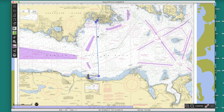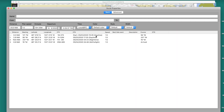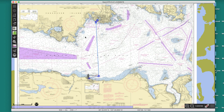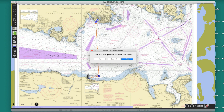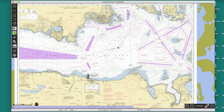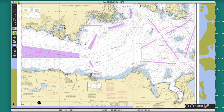I want to delete that. Right-click, delete. So if I want to draw a permanent bearing line, let's say I did a bearing fix.